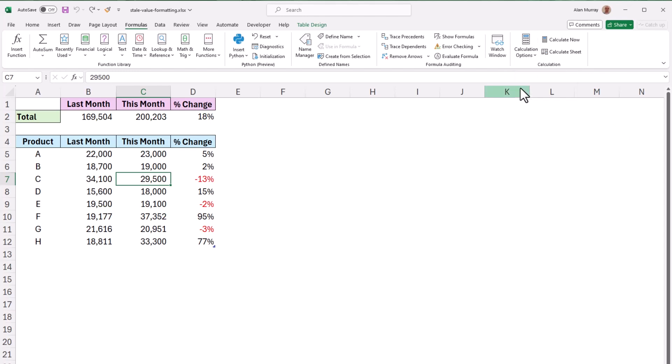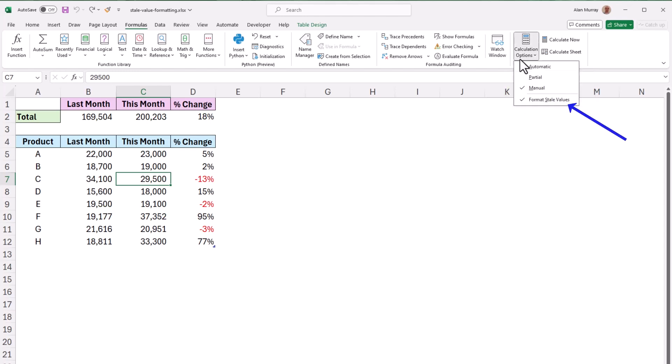But if I choose manual and then just go back to click on that drop down again I can see that I'm in manual and that format stale values is enabled. And I could disable that if I was so inclined but keeping that on what does this mean?